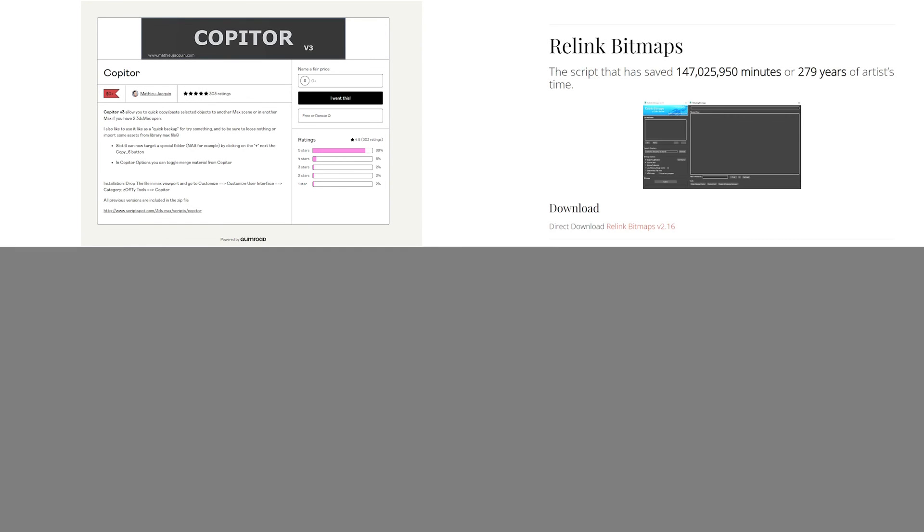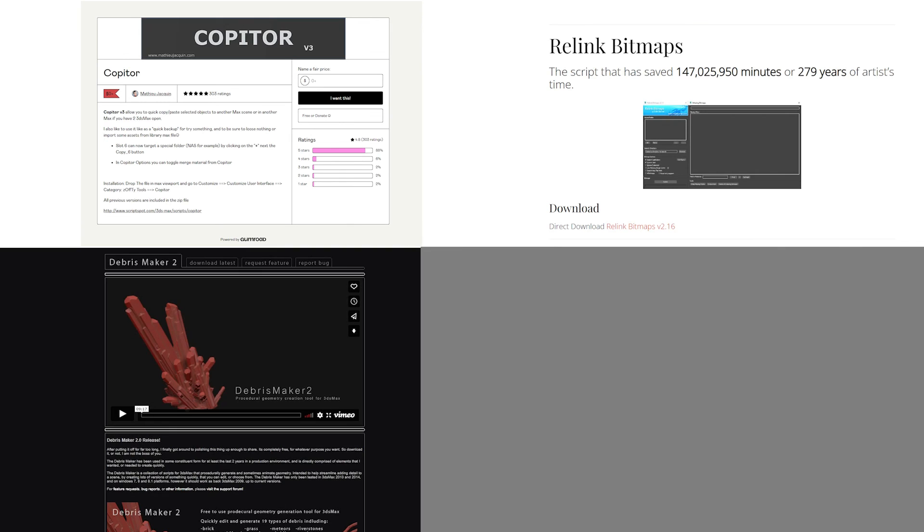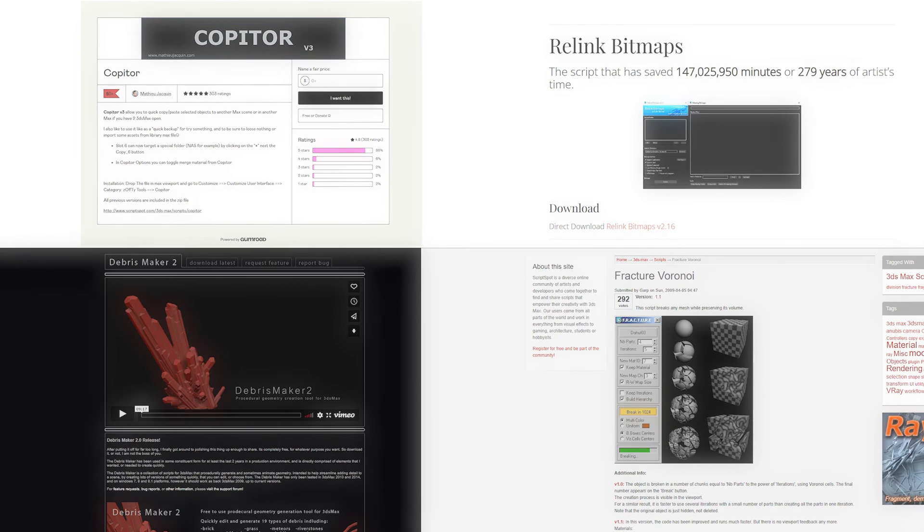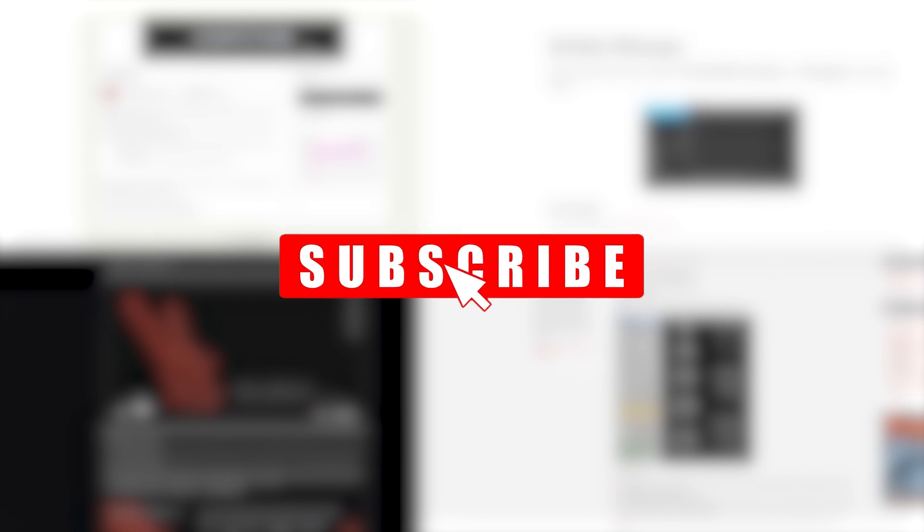And that's it. Those are some of the free scripts I use on a daily basis. If you like this video, please hit subscribe. It really helps the channel grow and there's more content coming your way.